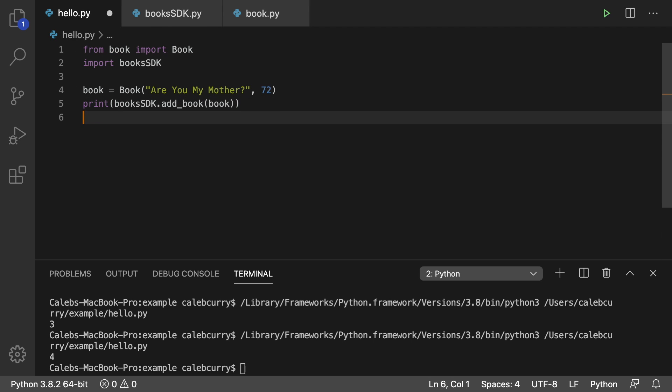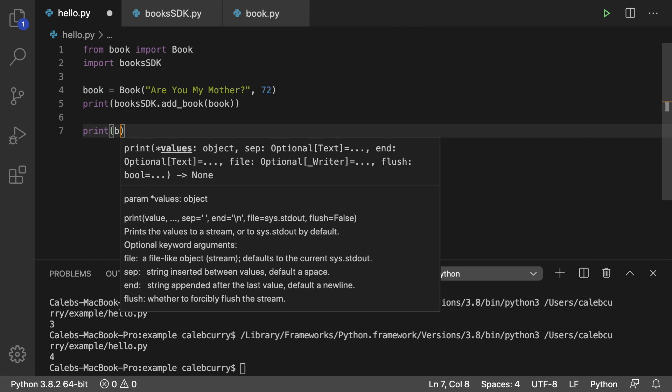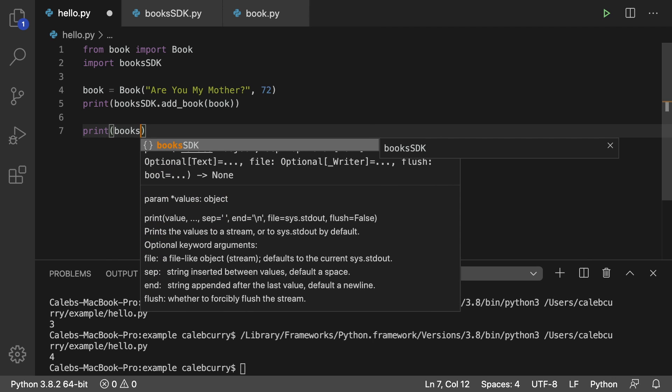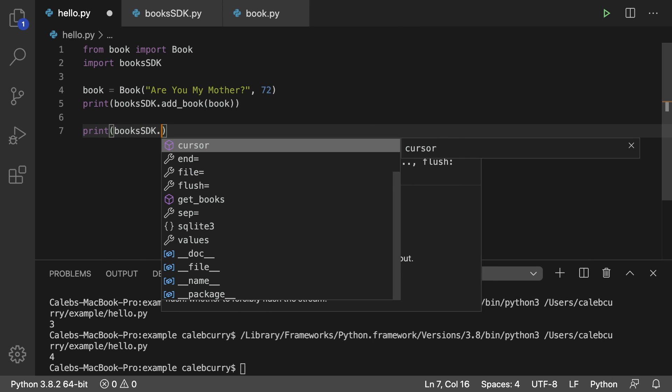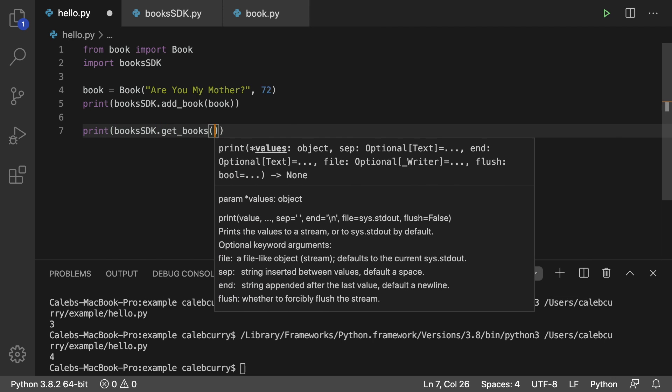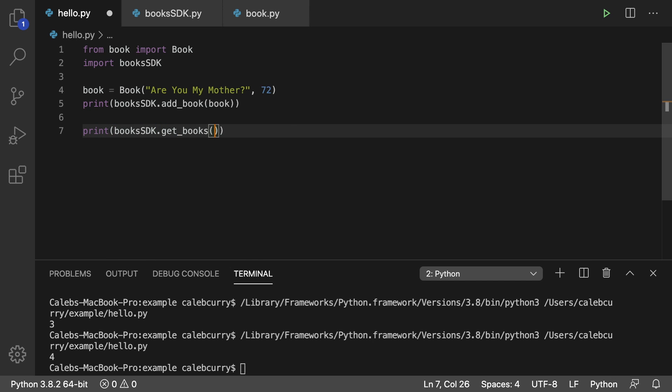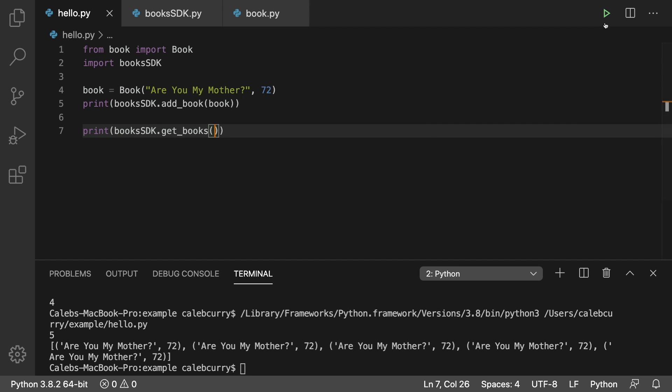Let's try it out over here in hello.py. We will just say print books, SDK dot get books. We don't have to pass anything in. We run it.